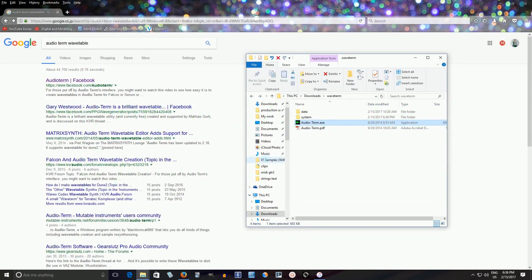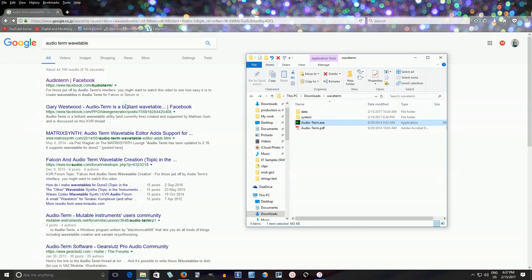Now I want to talk about how to make your own wavetables. AudioTerm is a group that has made an interface to make your own wavetables. It doesn't look great — it actually looks like something from DOS from like 20 years ago — but it will help you make your own wavetables.